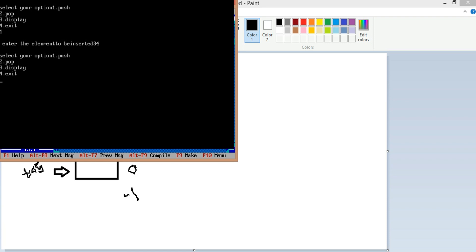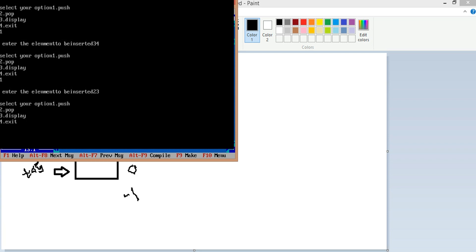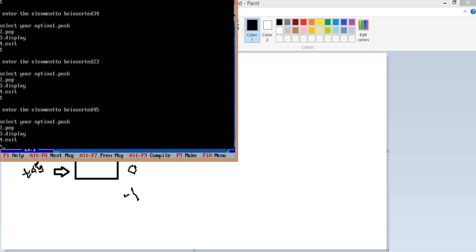It keeps showing because I am using a while loop. Next I push 23, then push again and enter 45. Those elements are inserted.